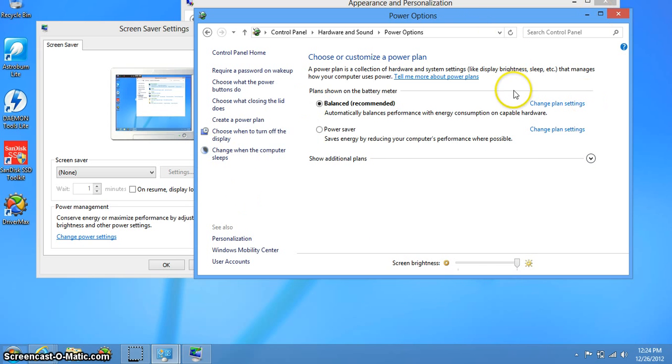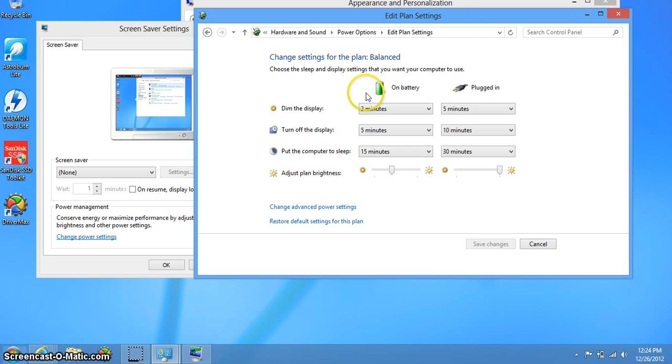There you go. You can also adjust from here - change plan settings - where you can choose what your laptop does when it's plugged in or on battery.